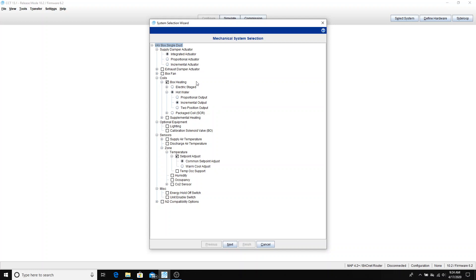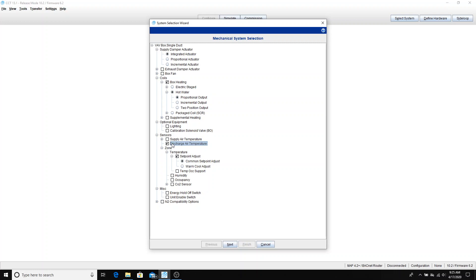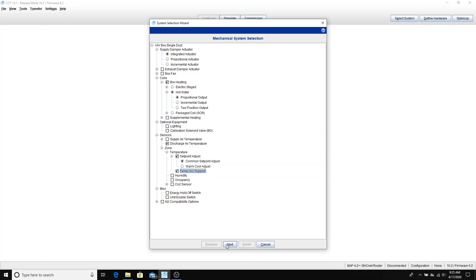We're going to be using a PCV 1630, which has an integrated actuator for the supply damper. We're going to say that it has a coil. It's going to be a reheat coil, so we'll say it's a hot water coil, and I'm going to use a proportional output as opposed to an incremental output. So proportional output would be a 0 to 10 volt output. We're going to move our way down. I'm going to put a discharge air temperature sensor on there so I can tell if my hot water coil is working or not. I'm going to use a temperature sensor with a set point adjust, the common set point adjust, as opposed to warm cool adjust. And I'm going to include temporary occupancy support.